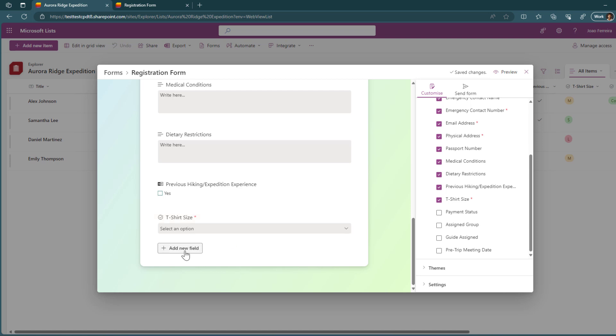You can simply click in the add new field and from here you will have single line of text, choice, number, date and time, multi-line of text, yes or no fields, person, hyperlink, and currency. It does not support at this moment all the data types that you have in Microsoft lists.